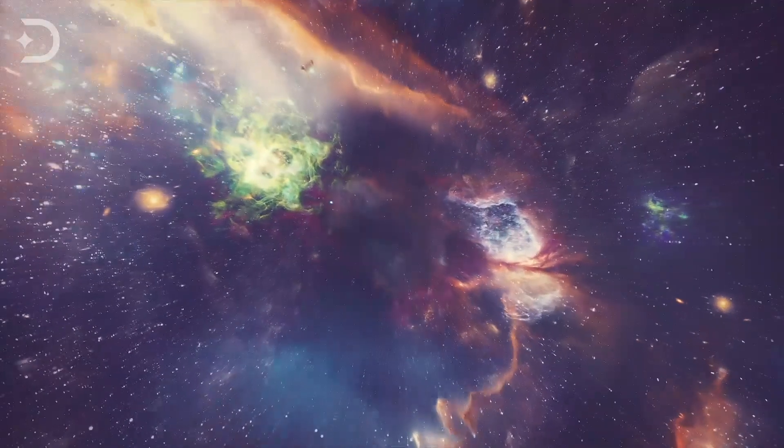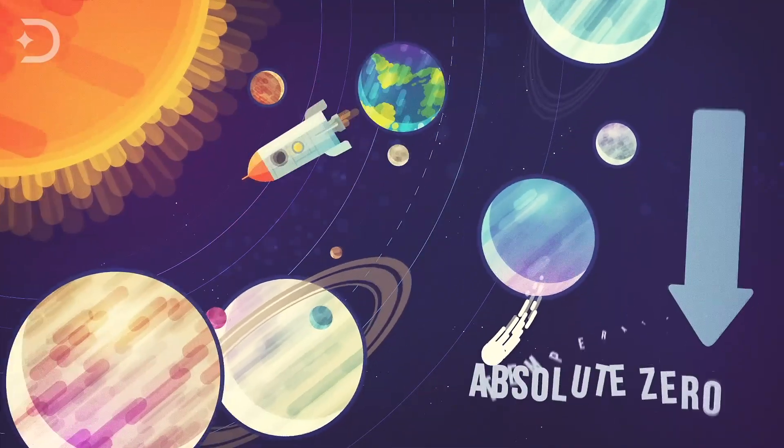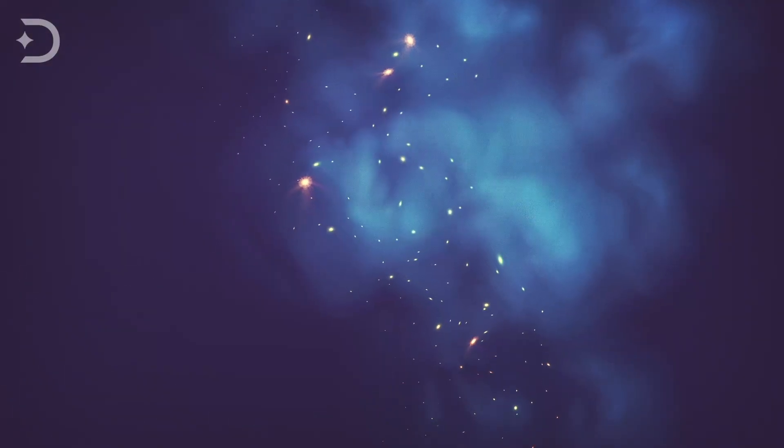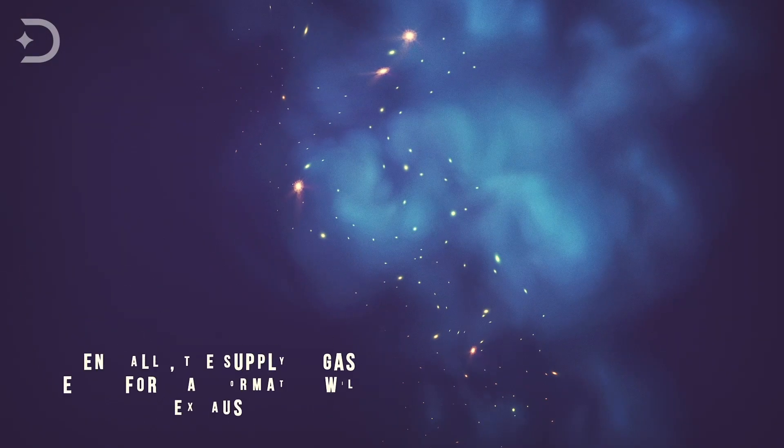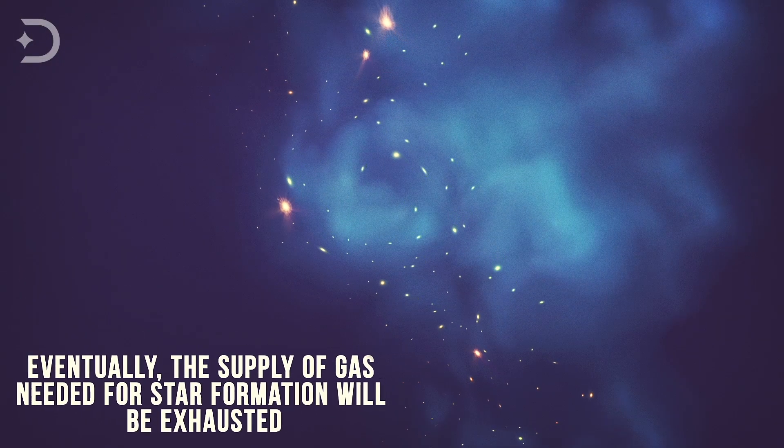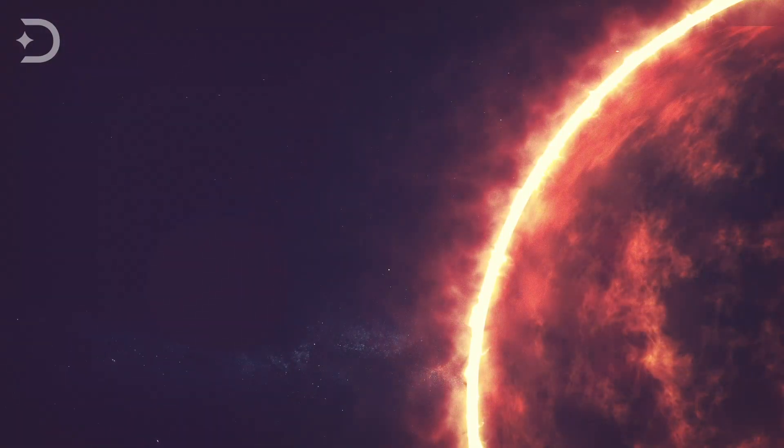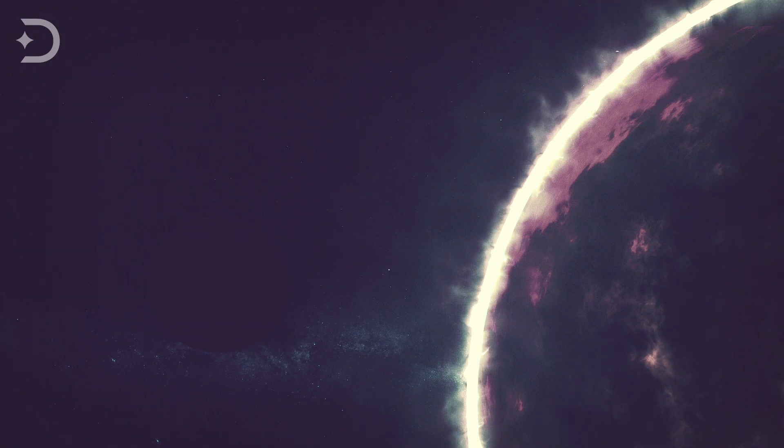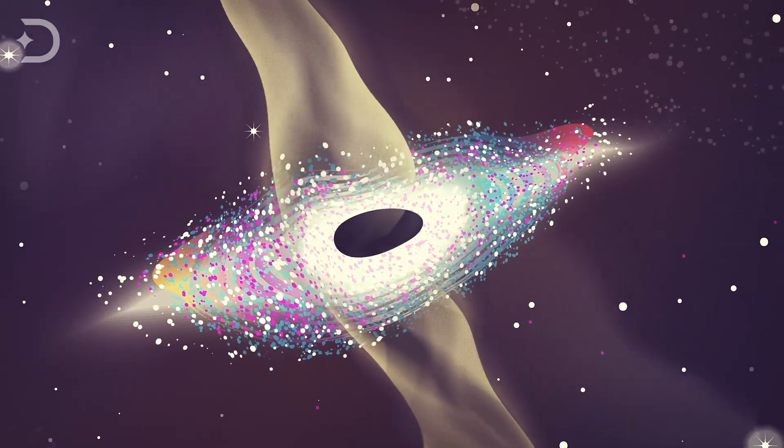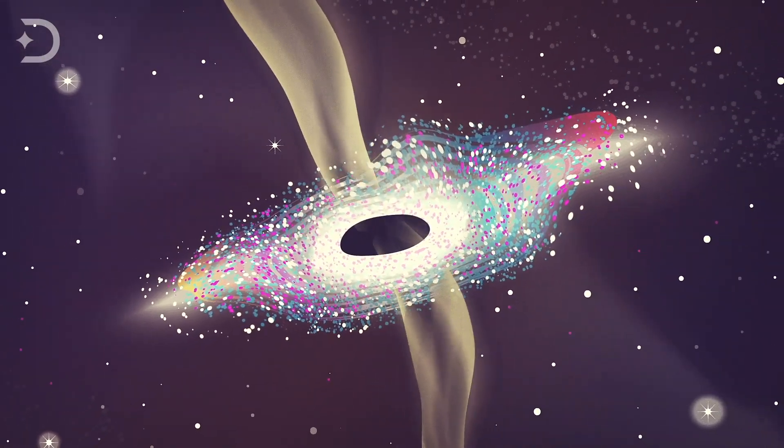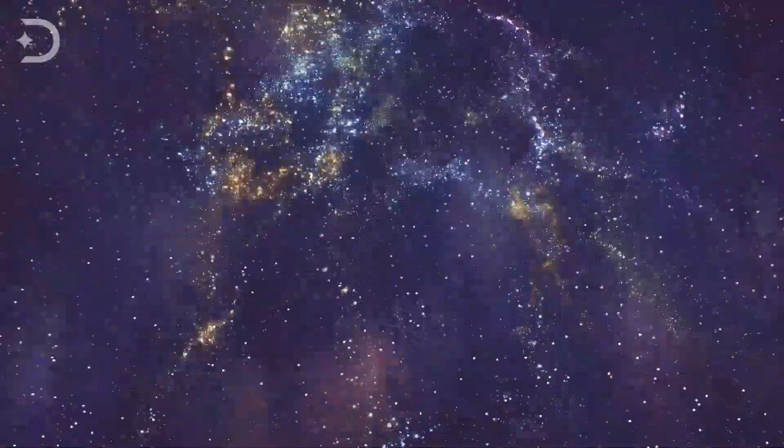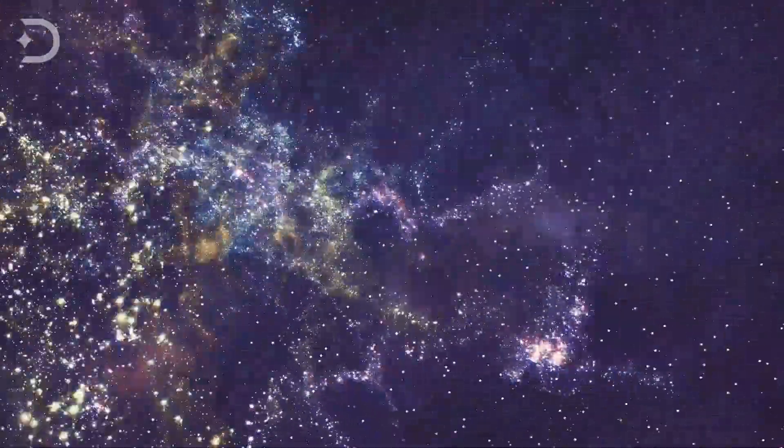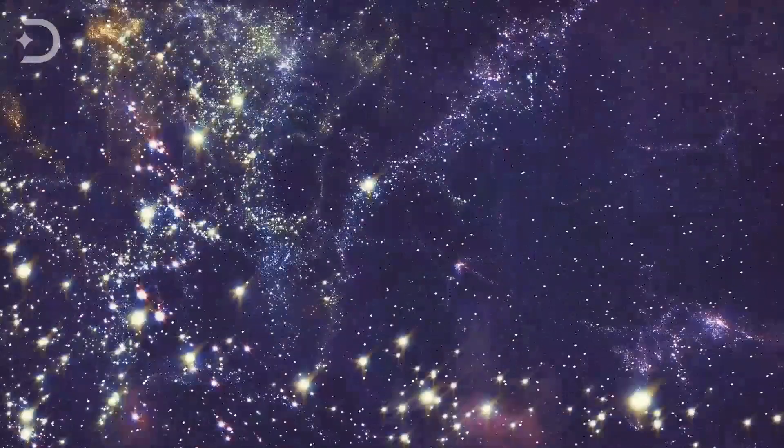There have been theories on the ultimate end of the universe. If the universe continues to expand indefinitely, the result would be called the Big Freeze, where the entire universe approaches absolute zero temperature. Eventually, the supply of gas needed for star formation will be exhausted, and as existing stars run out of fuel and cease to shine, the universe will slowly and inexorably grow darker. Black holes will dominate the universe, which themselves will disappear over time as they emit Hawking radiation. Or, it is possible that the universe could collapse on itself, sort of a reverse Big Bang. Of course, there is no reason to worry about any of these events, as they are trillions of years in the future.